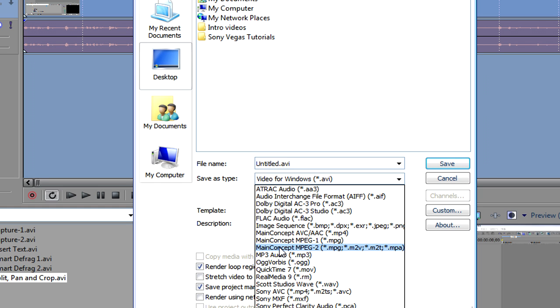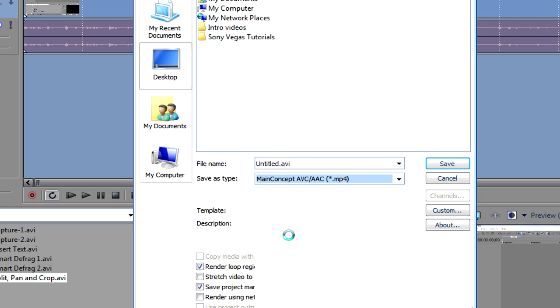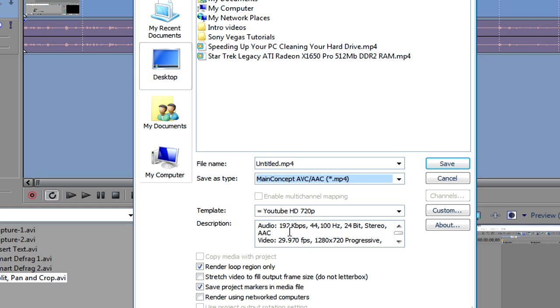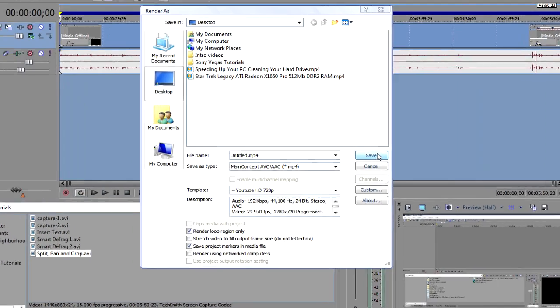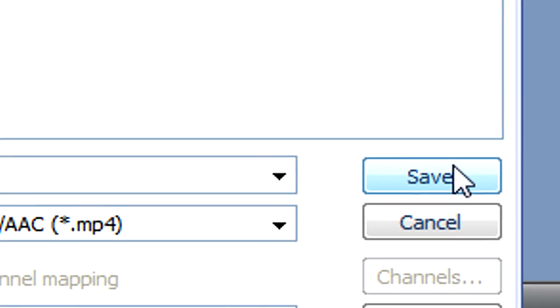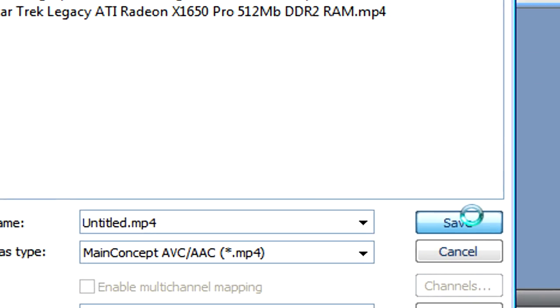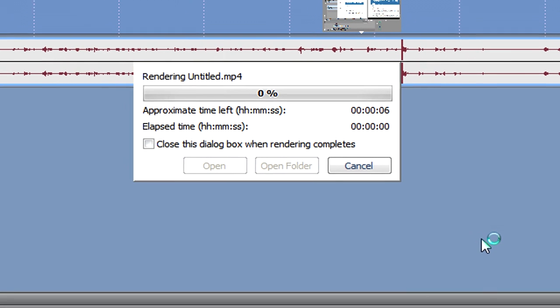Make sure that MainConcept AVC/AAC is selected. Make sure your template is selected. Name your file whichever you want. I'm just going to leave it as untitled. Click on save and you should start rendering.